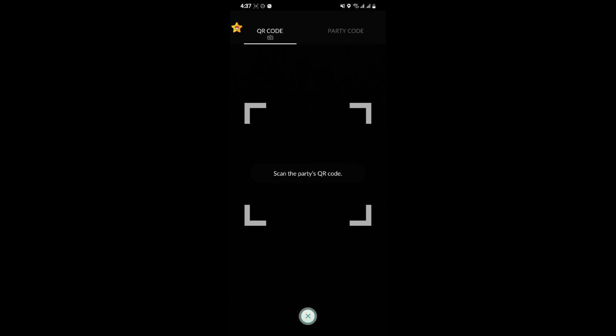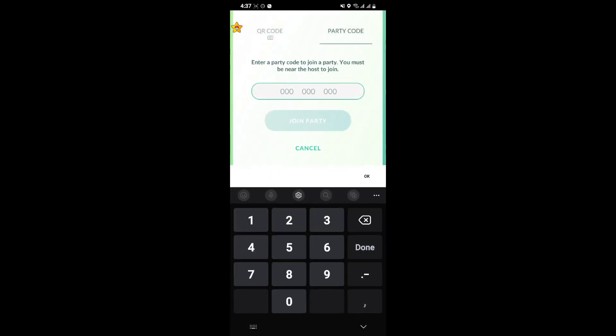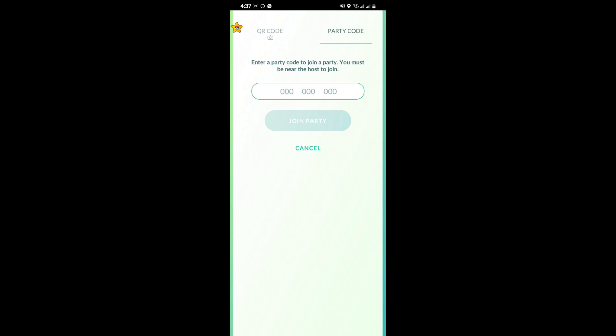You can see the QR code and the party code option. If your friends are giving you a QR code, just scan it in this space. Or if they are giving you a party code, just tap the party code and press the option join party. As you do that, you have joined the party of your friends on Pokemon Go.